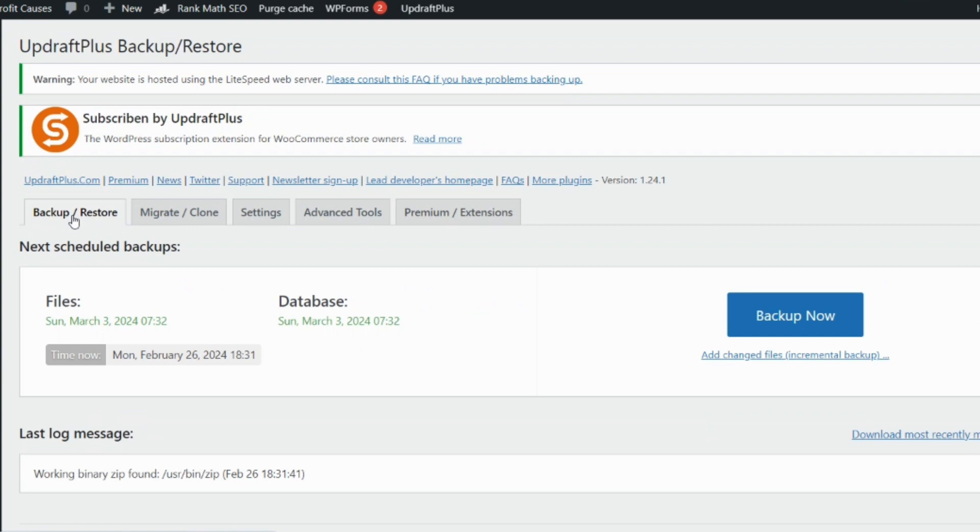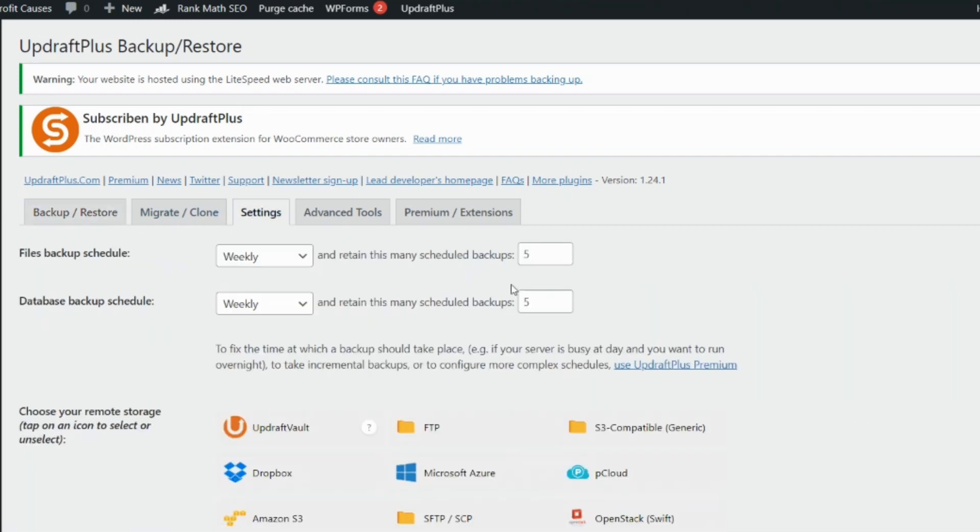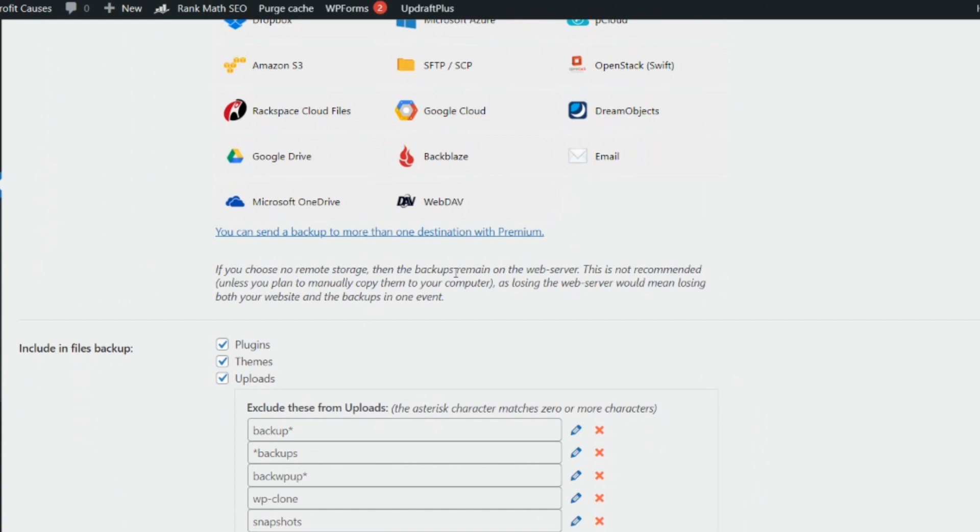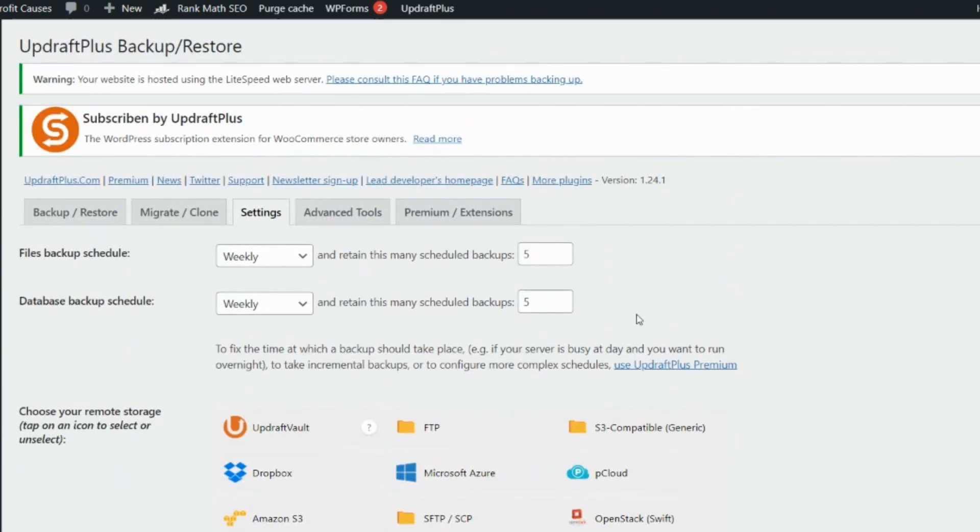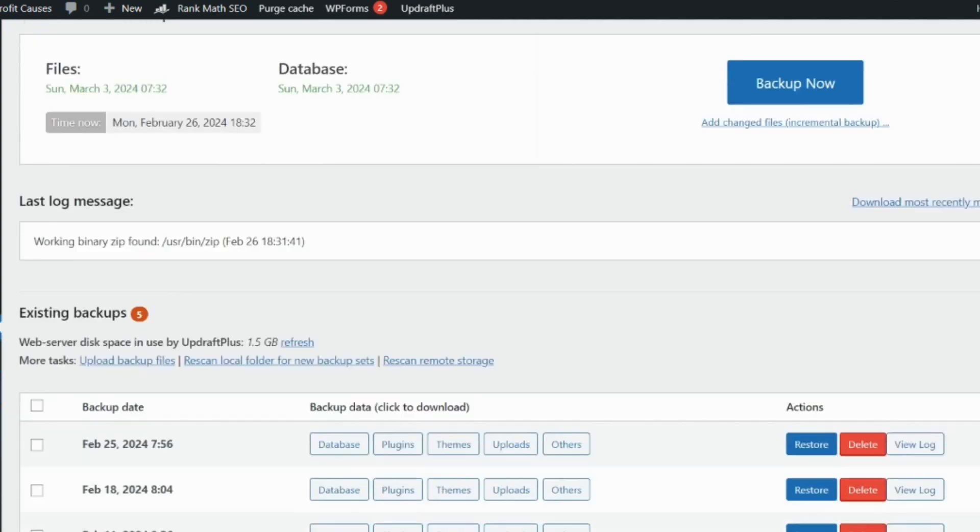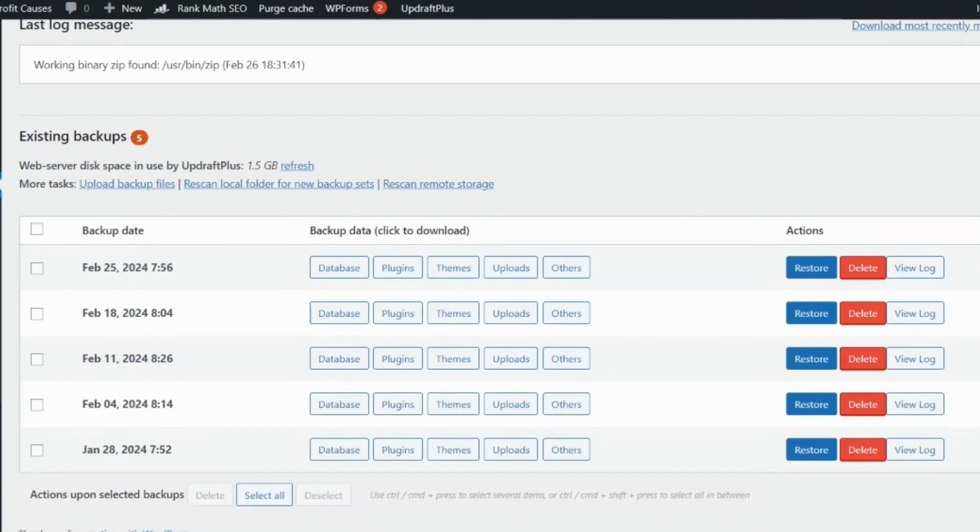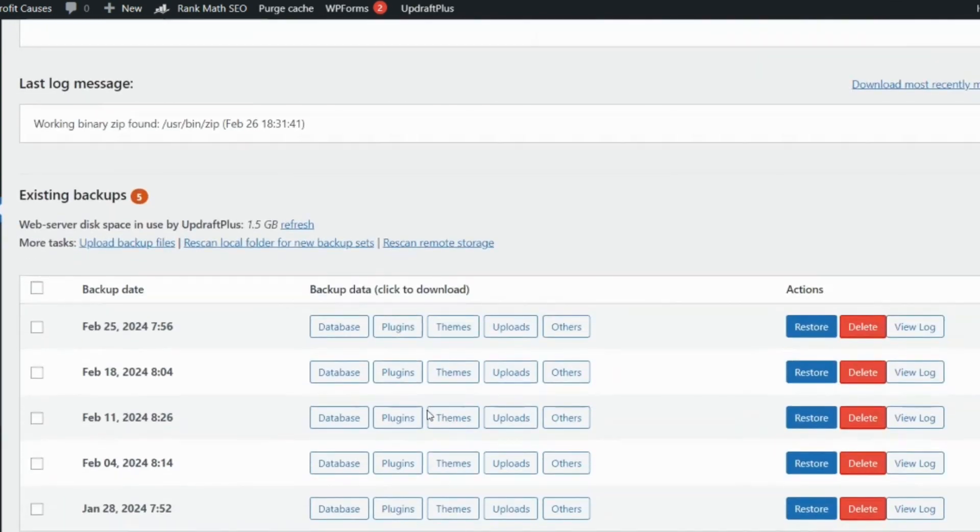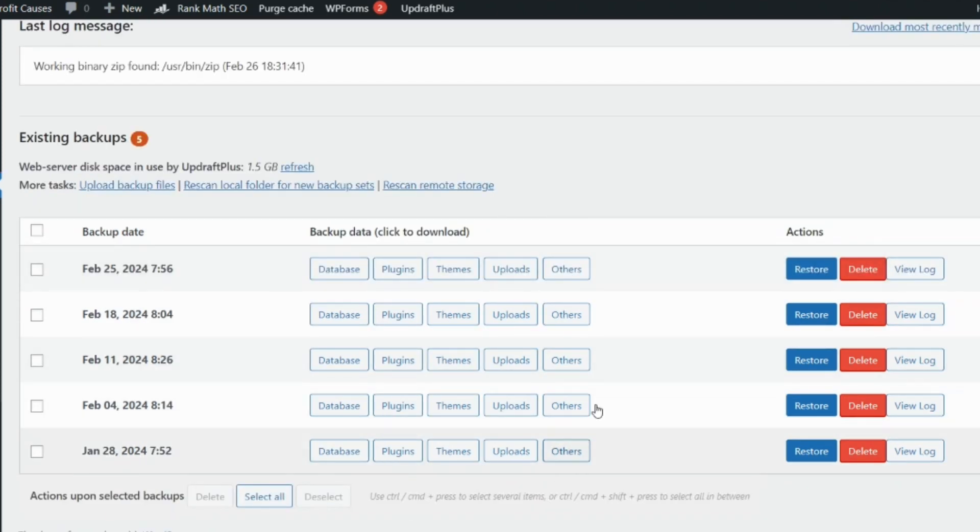Go through this same process. Go to your plugins and upload UpdraftPlus. When you are done, go to your settings and link your Google Drive with UpdraftPlus. Automatically, when you get your backups, you will see all your backups in place and you can restore. You can see restore here, the leads, and the previous backups that have been done in the past.